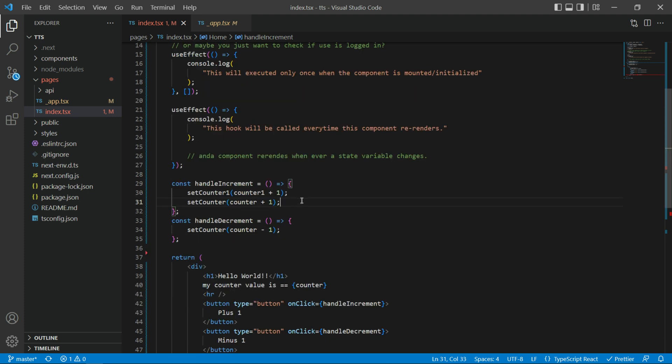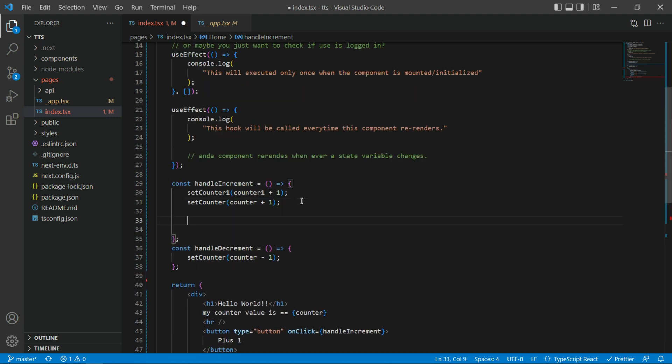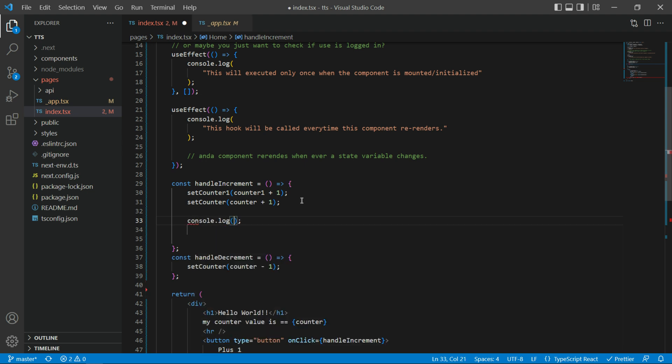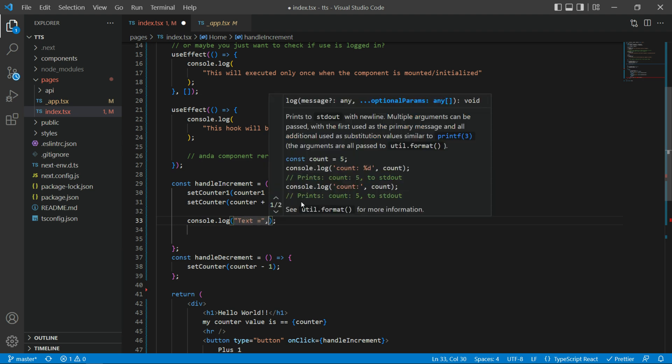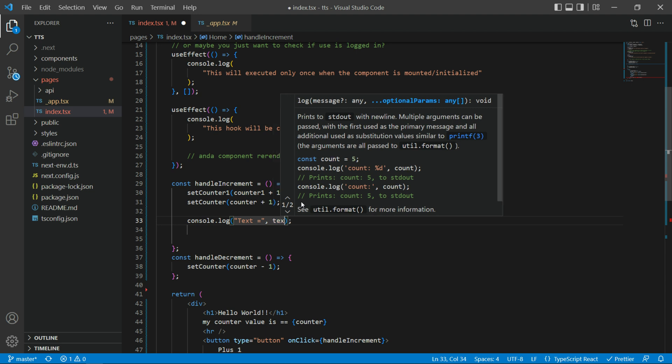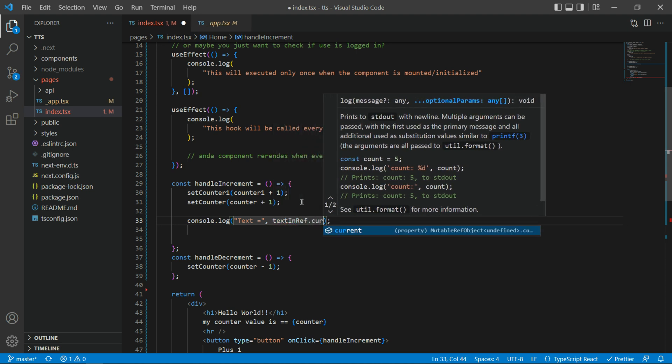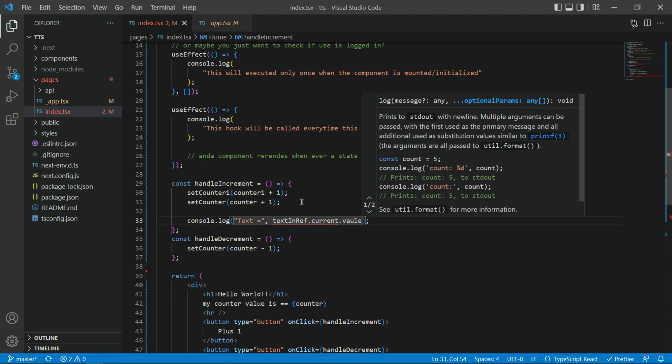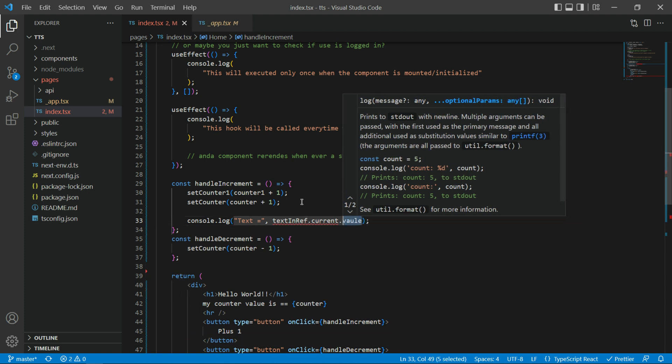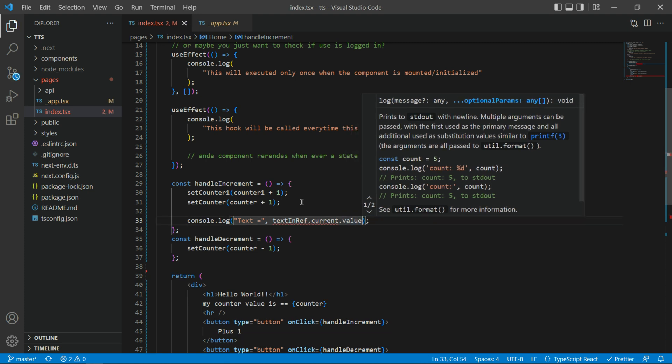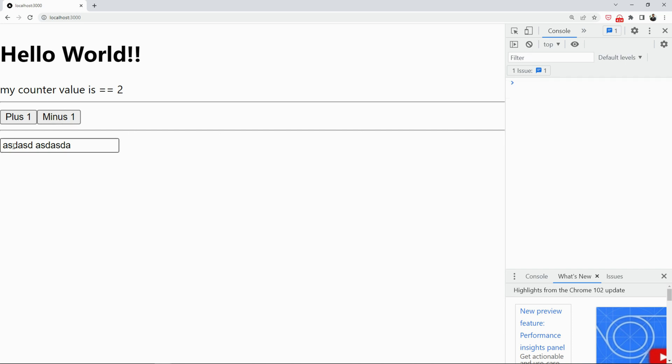So, what I'm gonna do, I'm gonna say here, again, since we're not doing anything fancy in this tutorial, we're just gonna log it. I'm gonna say text equals to textInRef.current.value. So, that's how you read value from a text box.